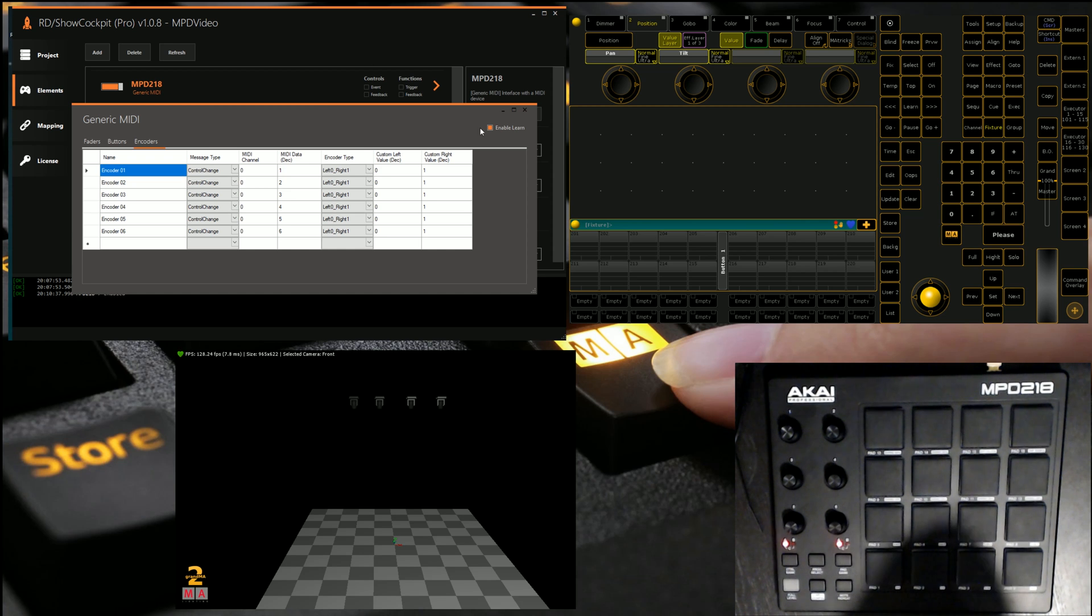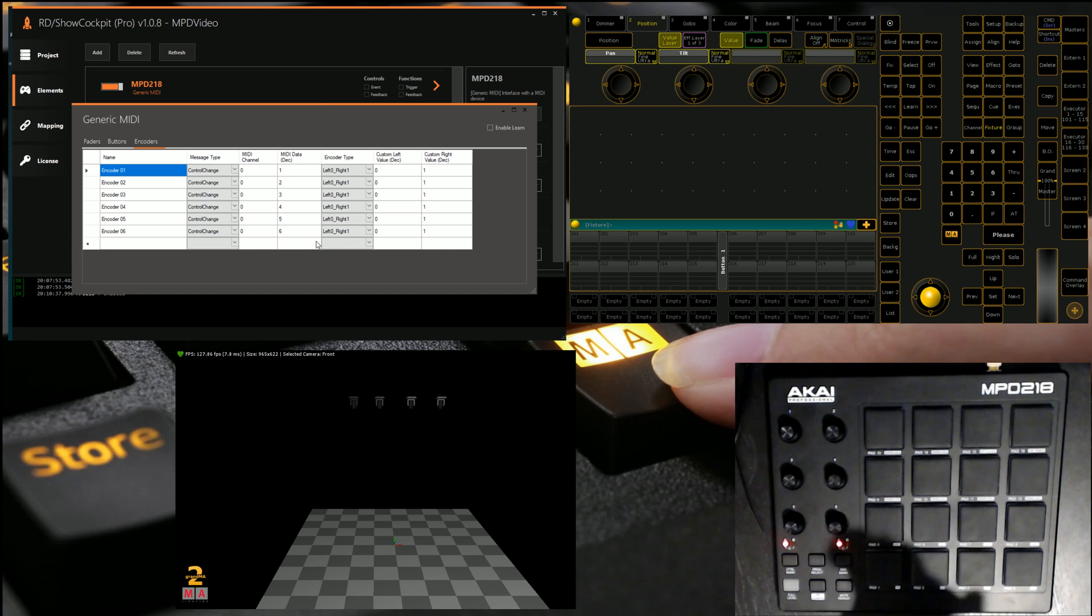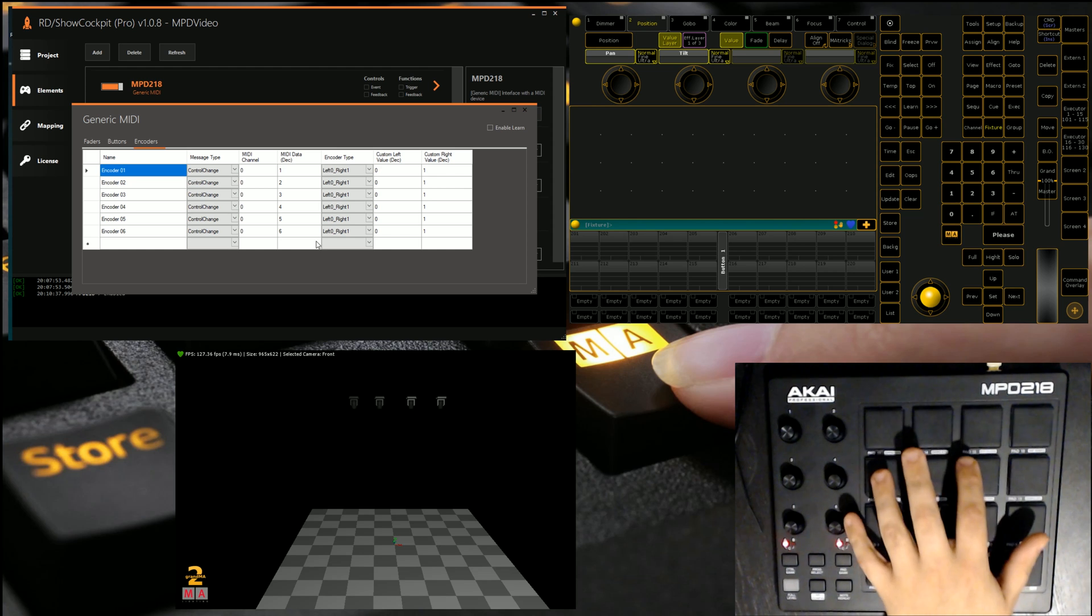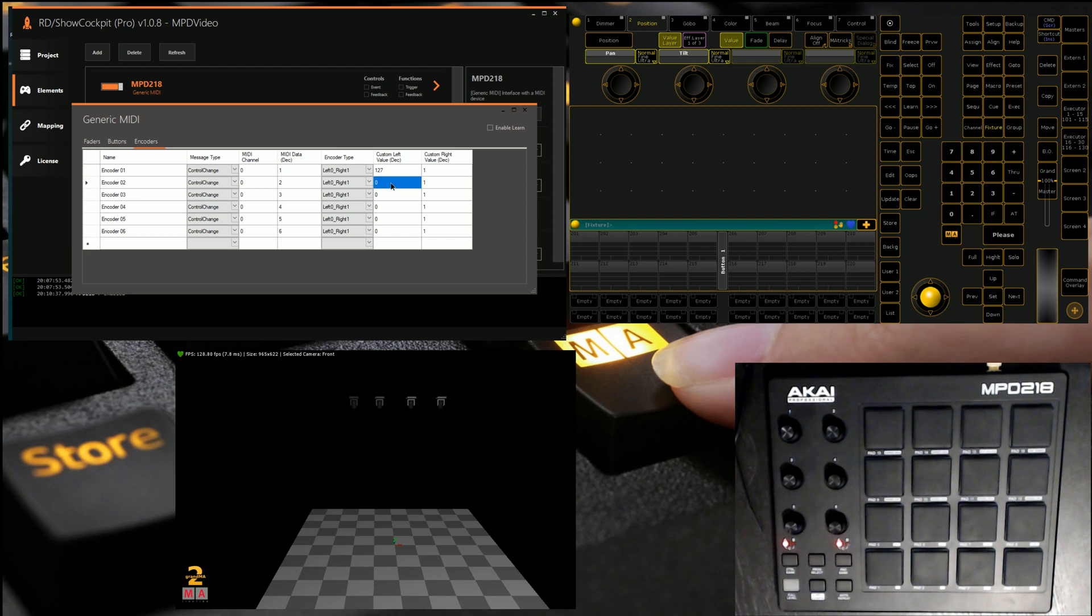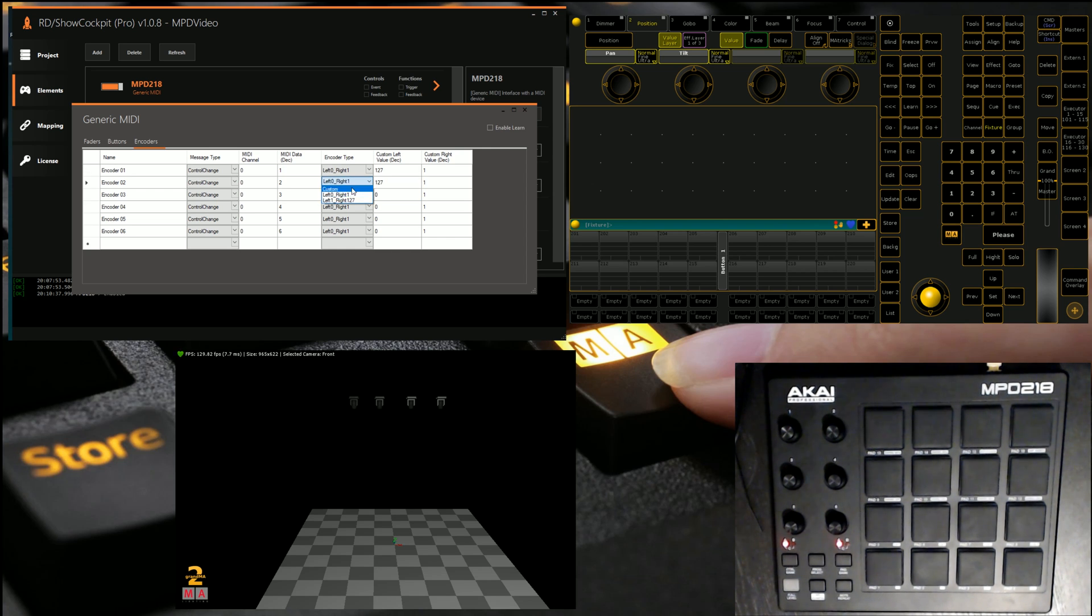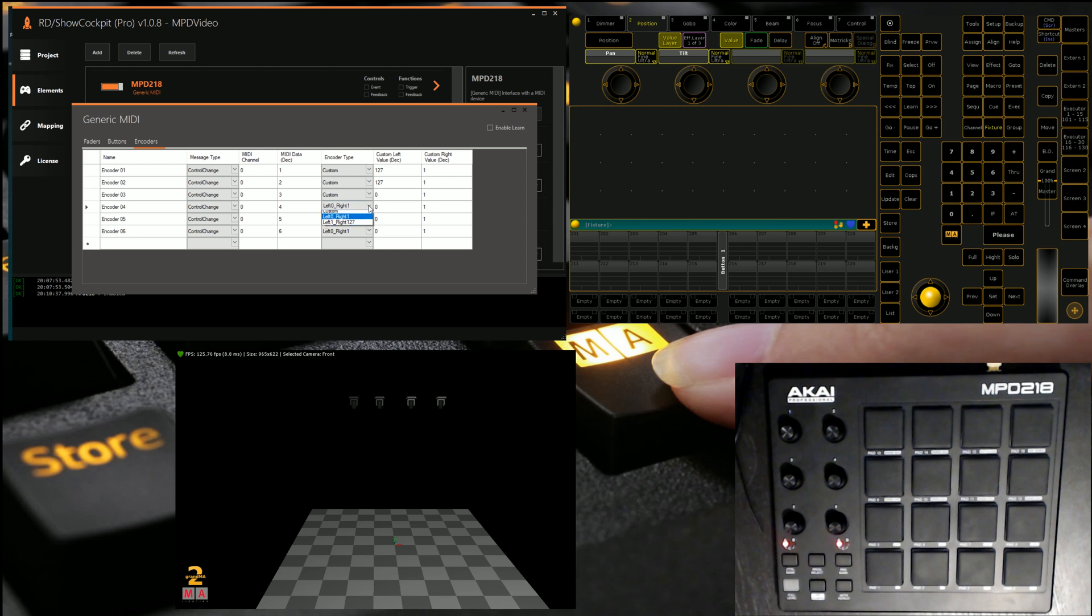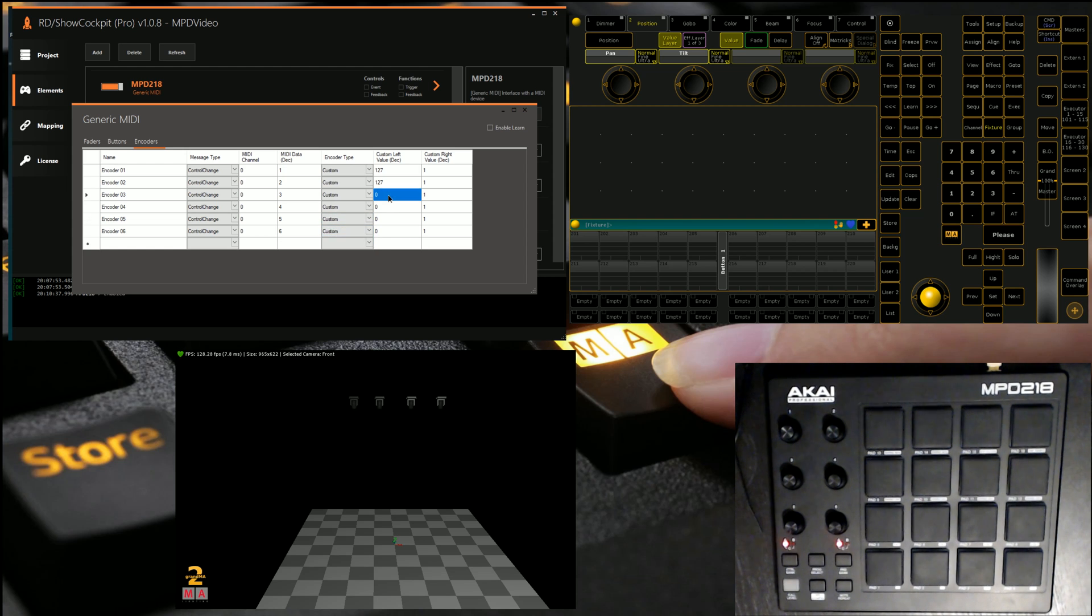Now because of the way that I've configured this device in the MPD software, what it does is for decreasing values, it actually sends 127, and for increasing values it sends 1. So we're just going to quickly whip through these, set them all to be custom, and while I could have done this out of the other software, this also gives us a fantastic opportunity to show how to customize the input that you're getting from devices. So I'm just going to quickly finish up these last encoders, and then we'll move on to the MA part.